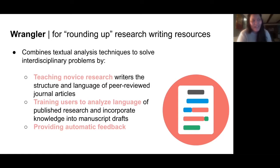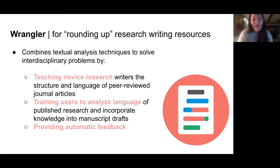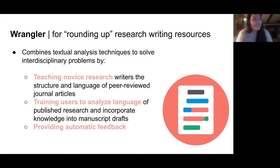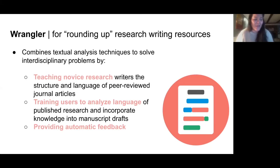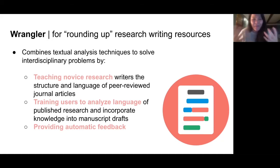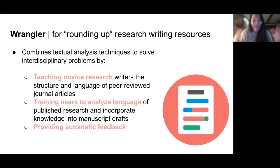The main premise of Wrangler — Rounding Up Research Writing Resources — is to teach novice research writers the structure and language of peer-reviewed journal articles. Right now we're focusing on peer-reviewed journal articles, but there are many genres we could teach. By analyzing journal articles, learners and users can begin to understand the structure of research in their field — whether they are biologists, in business, or in engineering.